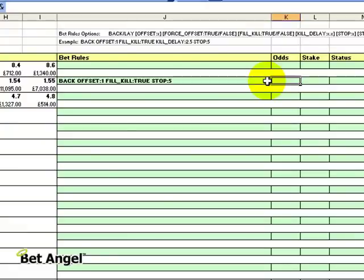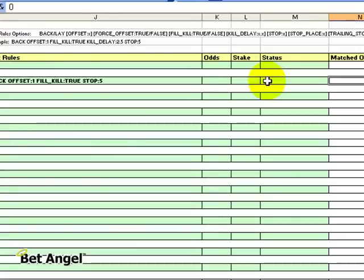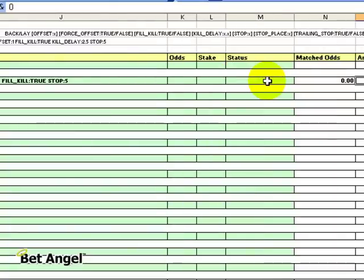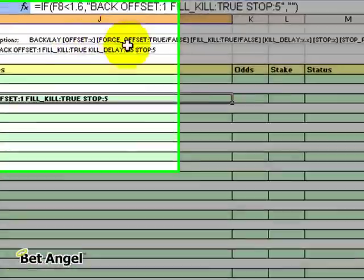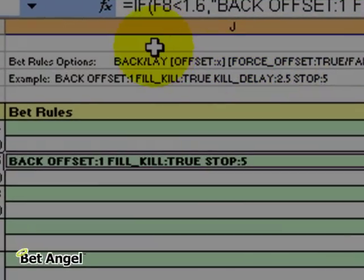Now you can mix and match all of this functionality however you wish. It's entirely up to you how you wish to script this instruction, but you can see up here these are the rules and options that you have available to you.